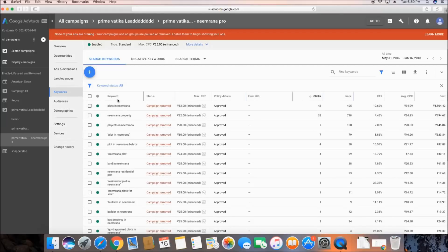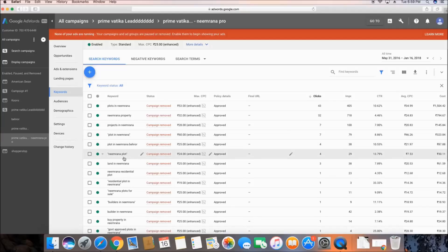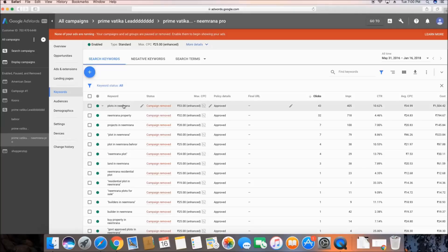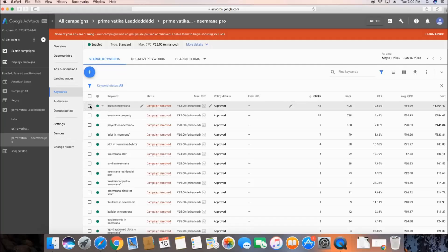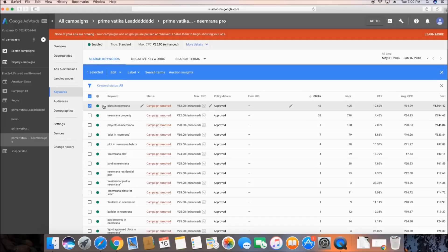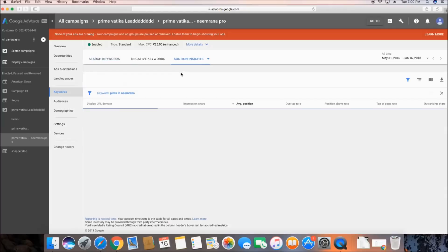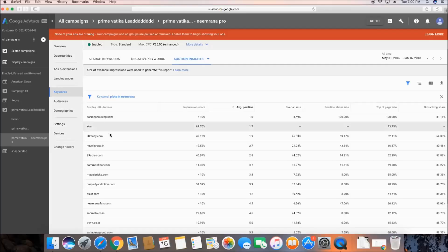In this ad group, the keywords we targeted are 'plots in Imrana', 'property projects in Imrana', and others. I'll select the first keyword, 'plots in Imrana', because it has the most clicks. The objective is to check our performance on this keyword against people present in the same auction. When you select the keyword, Auction Insights pops up — just click on it.